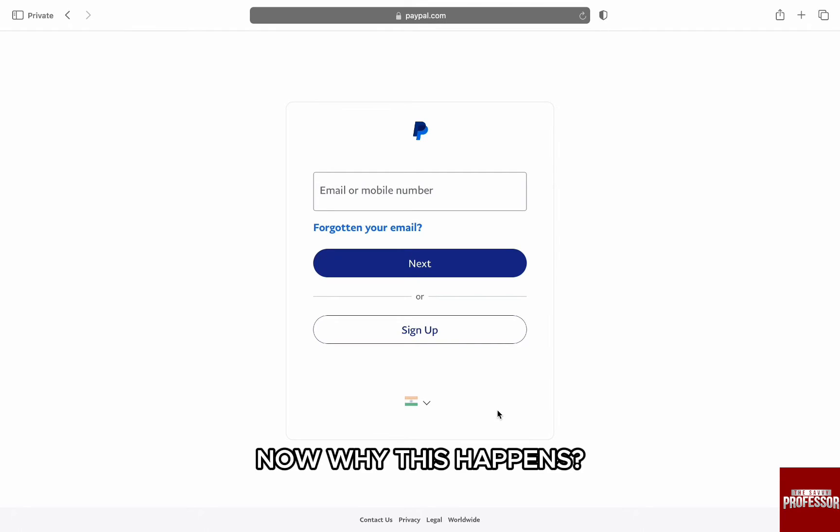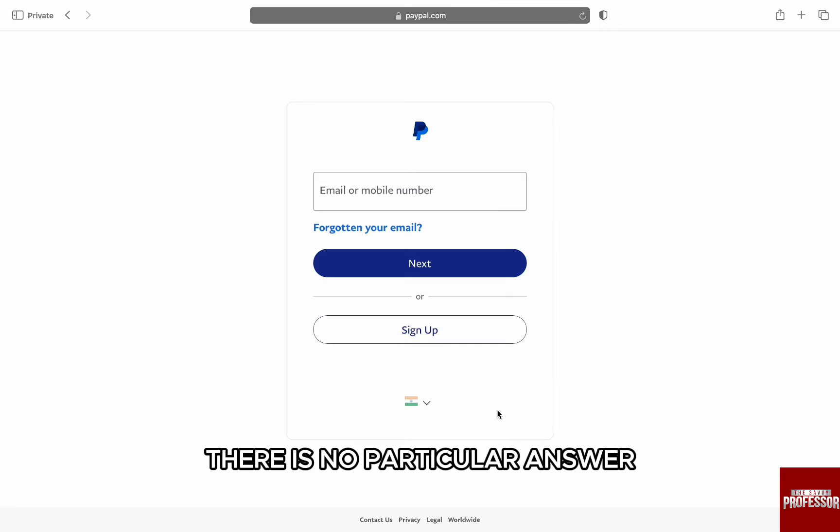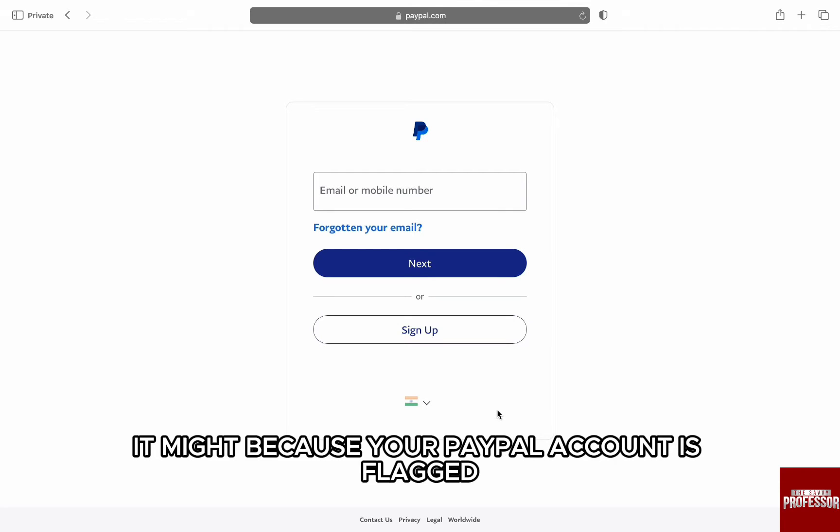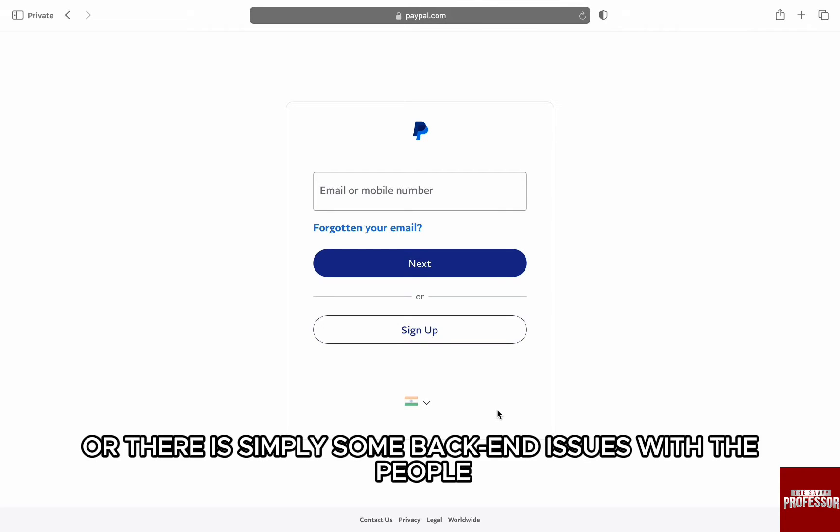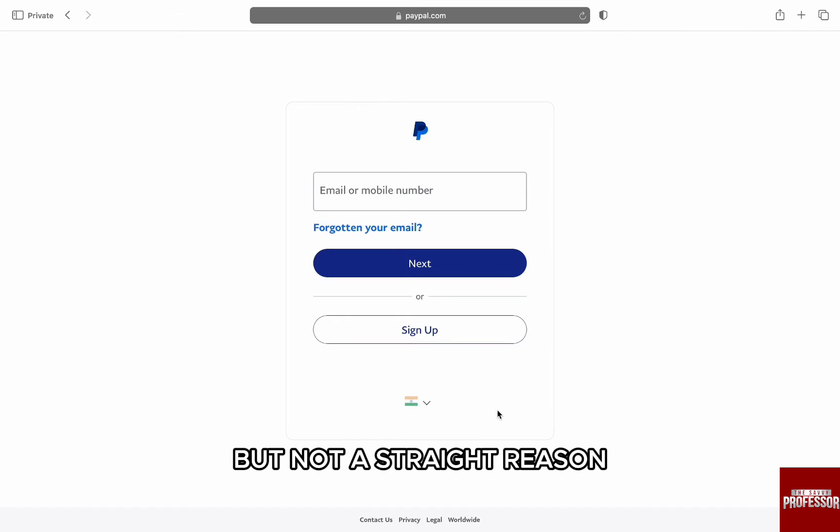Now, why does this happen? There is no particular answer. It might be because your PayPal account is flagged, or there are simply some bug issues with PayPal, but there's no straight reason.